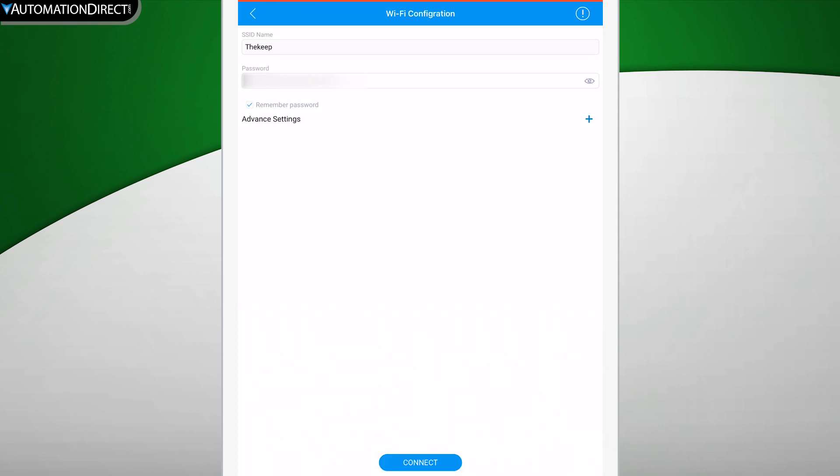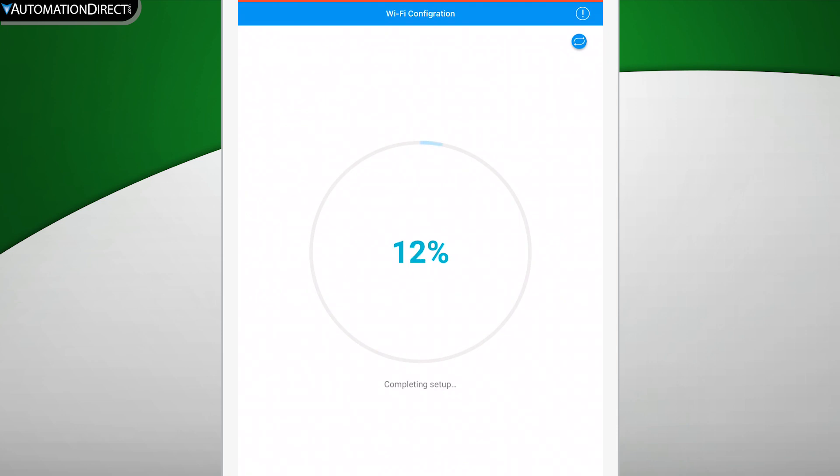When you have that entered, hit connect. Now it will begin the process of assigning this Pocket Portal to your Cloud account. This whole process took me about 3 minutes, but the time taken to do this will be dependent upon your internet connection.